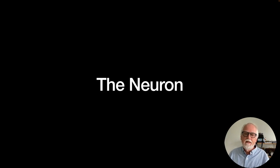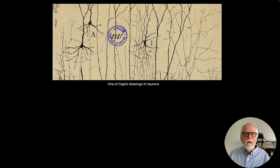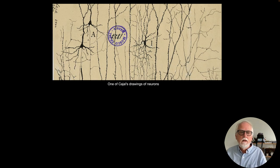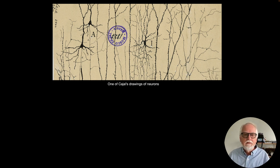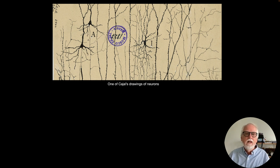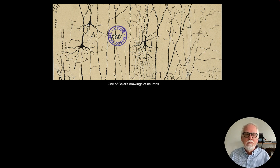Now let's talk about the neuron itself. Here's one of Cajal's drawings of neurons. Interestingly, all of Cajal's drawings have a little blue stamp on them, because the curator of the museum in Madrid put a small blue stamp right in the middle of every one so they wouldn't be forged. Now it's impossible to see one of Cajal's drawings without this little blue stamp in the middle.